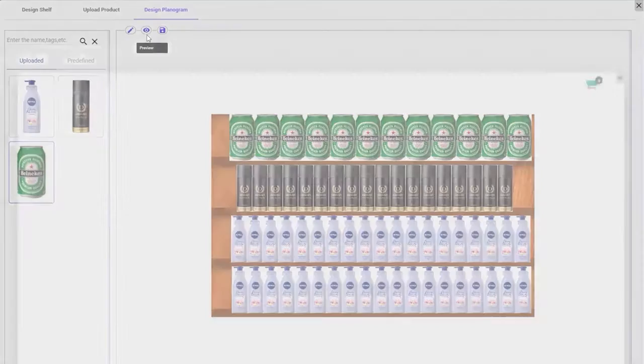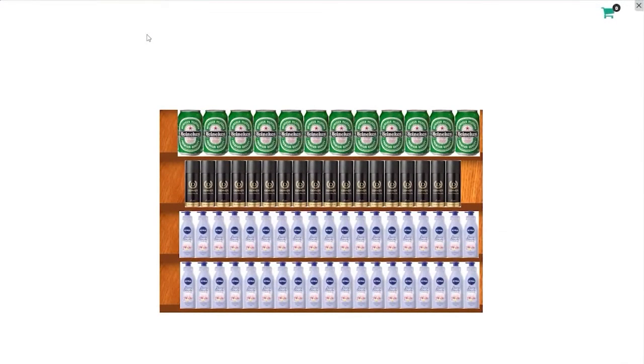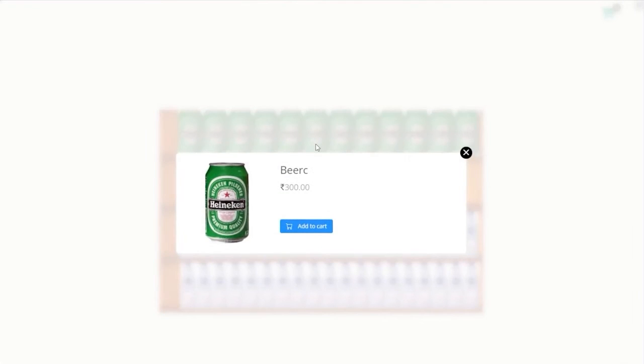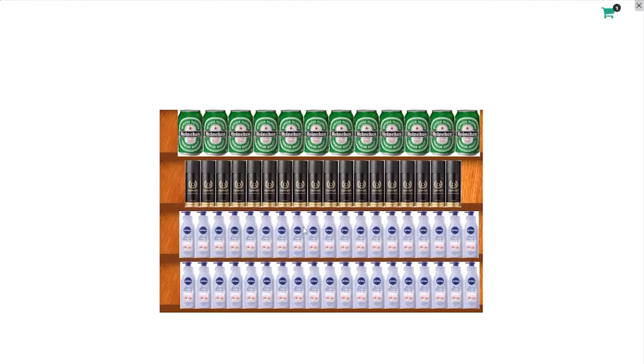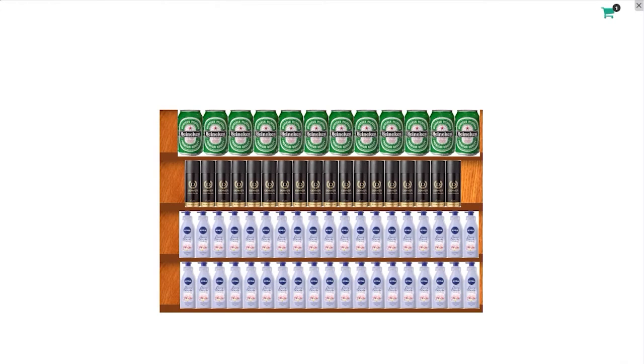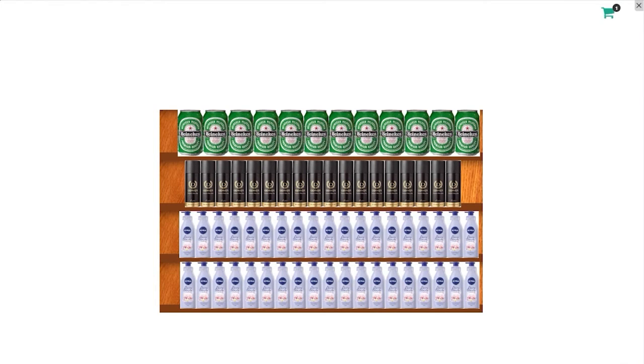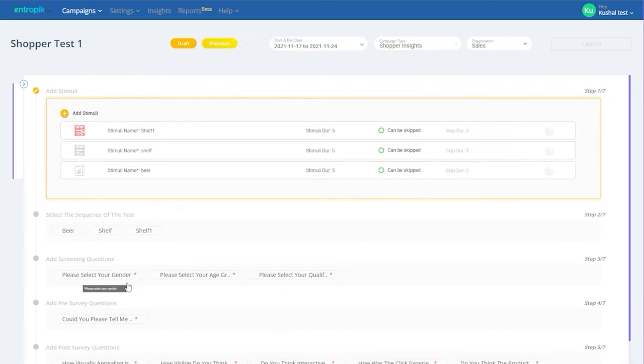The shelf preview should look something like this, where the products are clickable if Interactive Shelf is chosen in the beginning. Testers can add products to their cart and display purchase intent during the tasks. Once you have uploaded all the stimuli, be it a package, shelf, or interactive virtual shelf, the stimuli section of the test setup should look something like this.